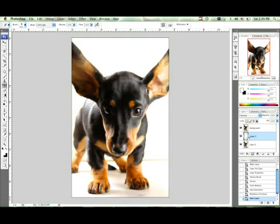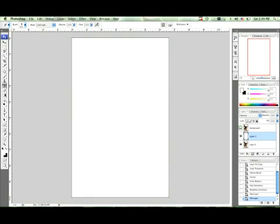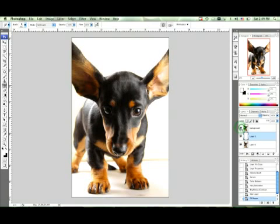Now to fill this background layer with white, what you're going to do is hit Alt+Delete and it filled it with white as you can see. So now we have white in the background.